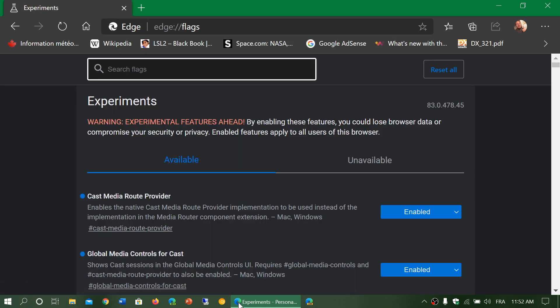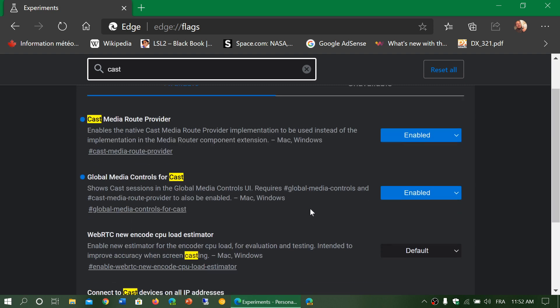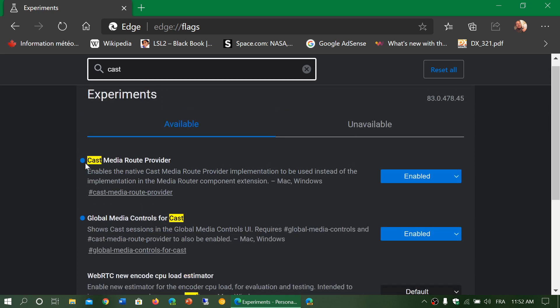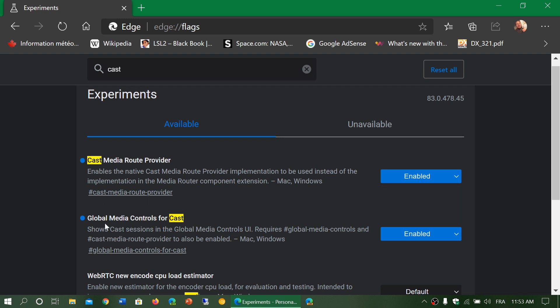You will go to these experimental features here. What you want to find, you click cast. And by going to casting, you will see two things that you need to enable. Cast media route provider. You have to enable it. Default is what is by default, which is off basically. And you have global media controls for cast. Both of them need to be enabled in the version. Once they are enabled, they will actually ask you to restart your browser.